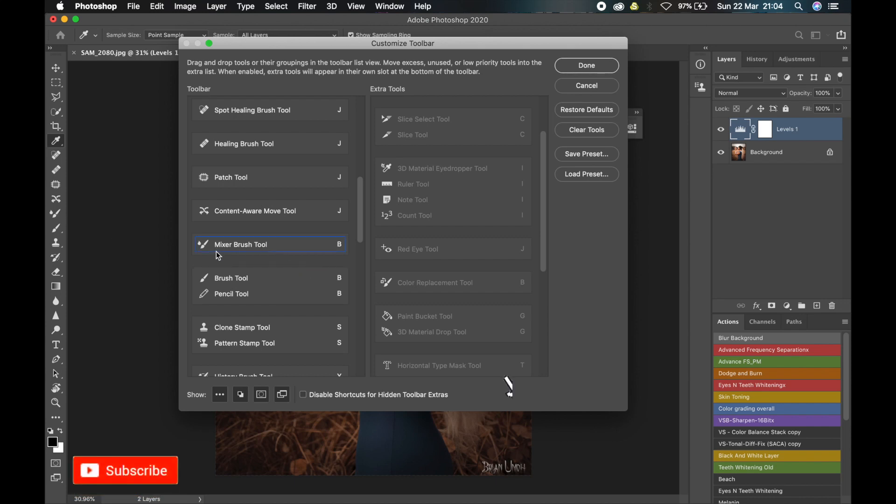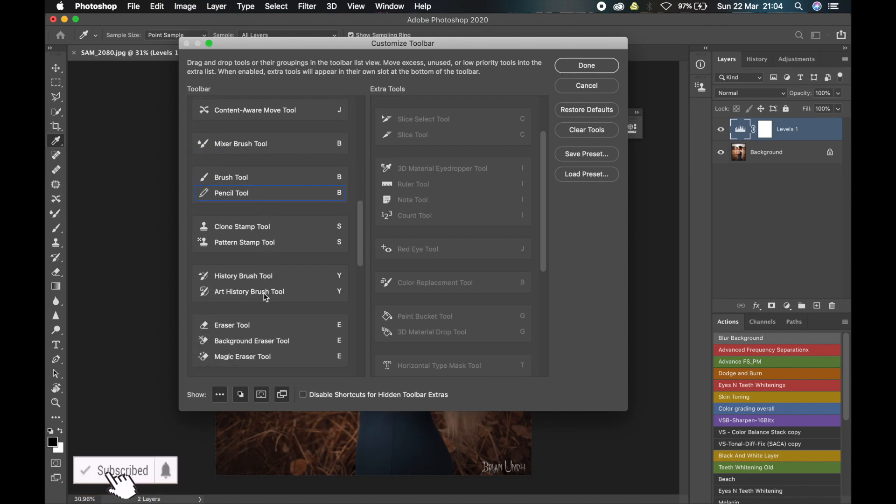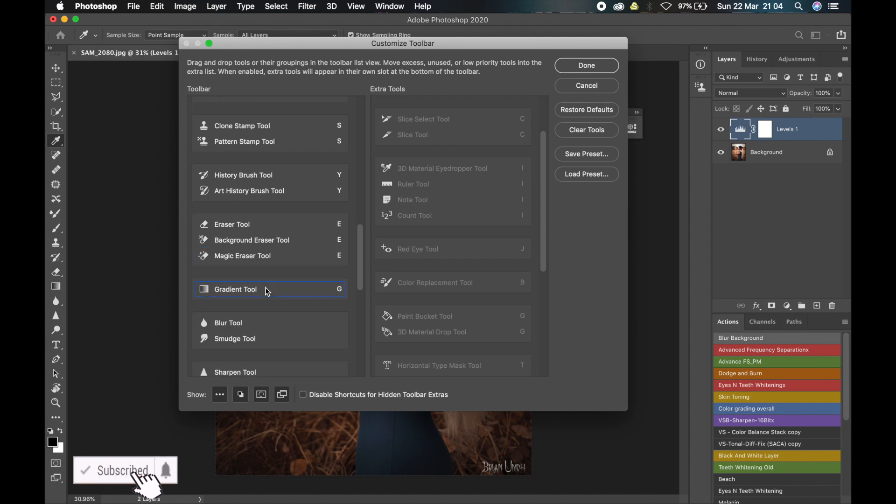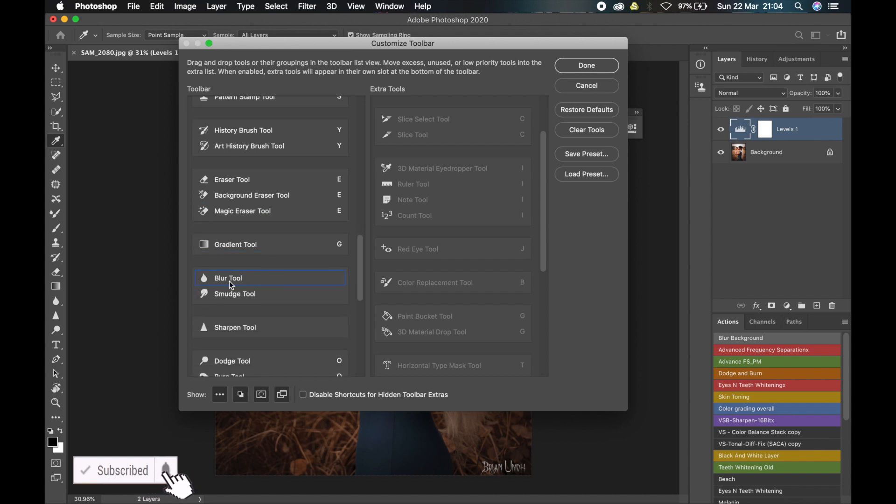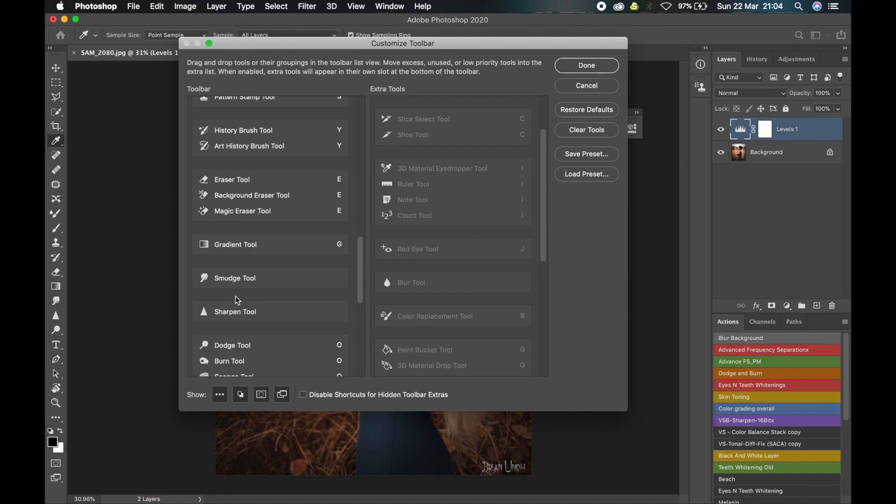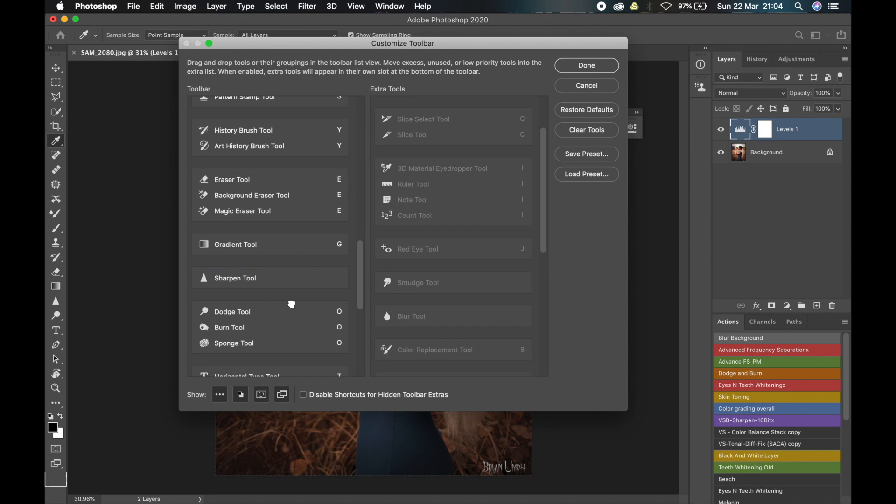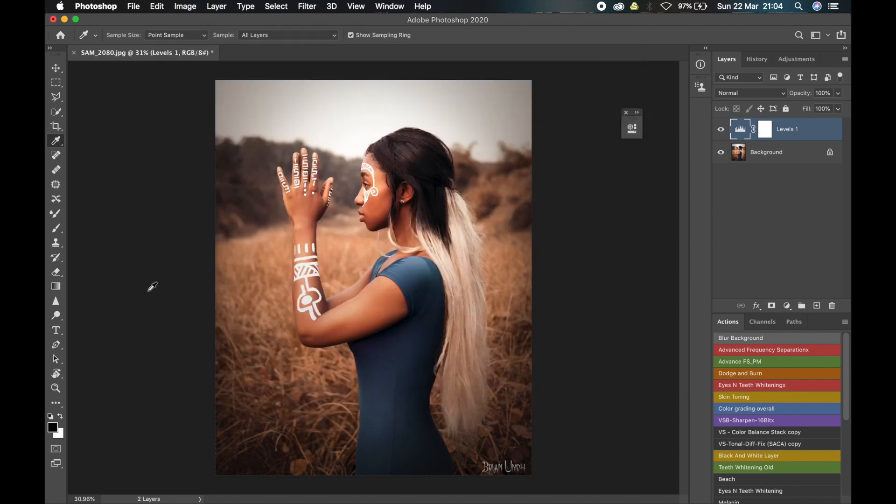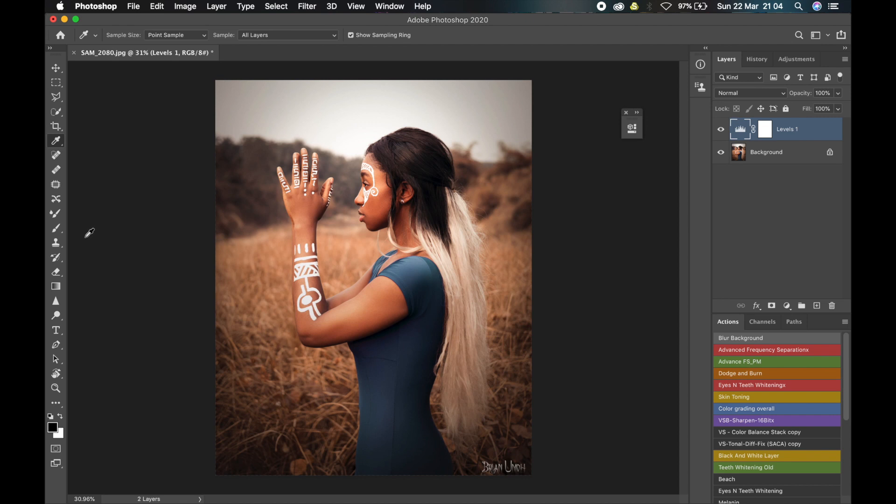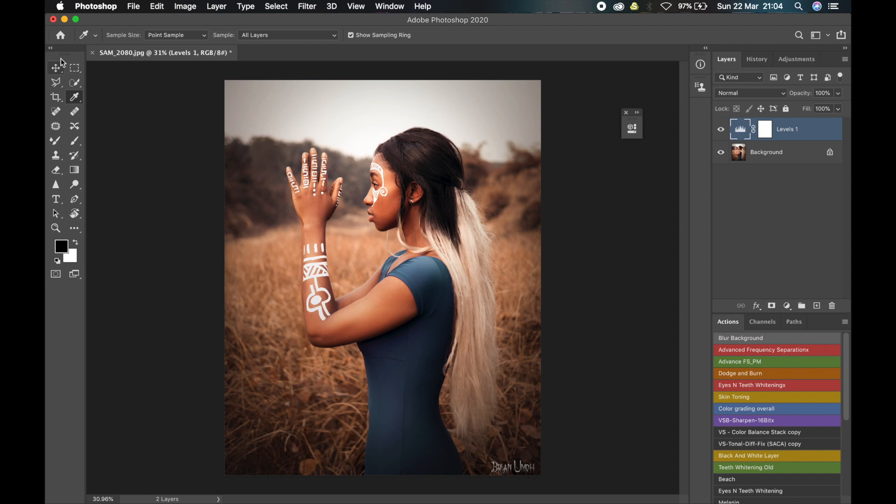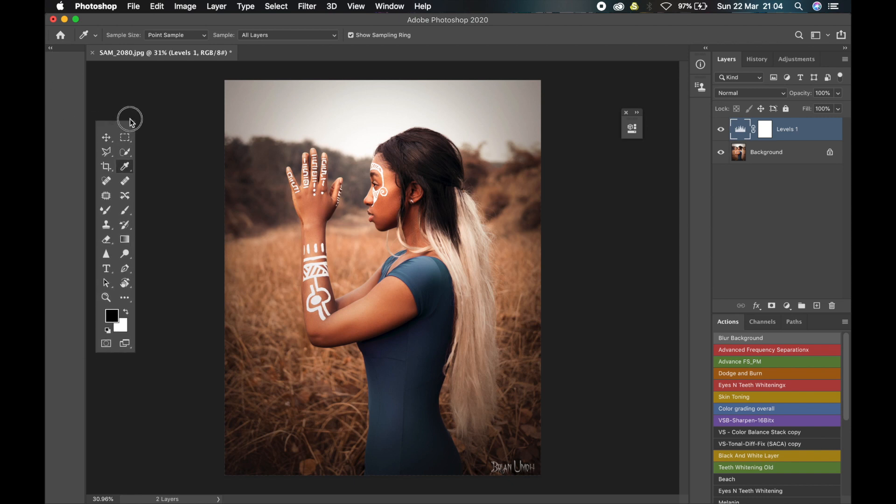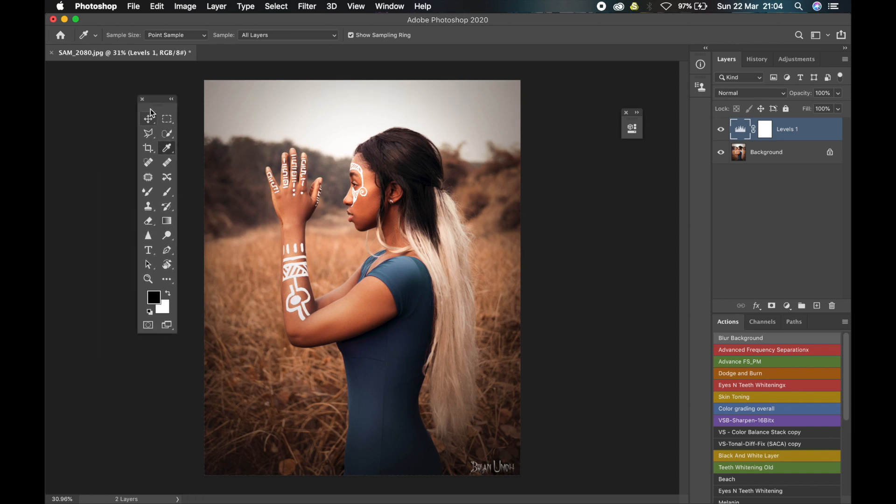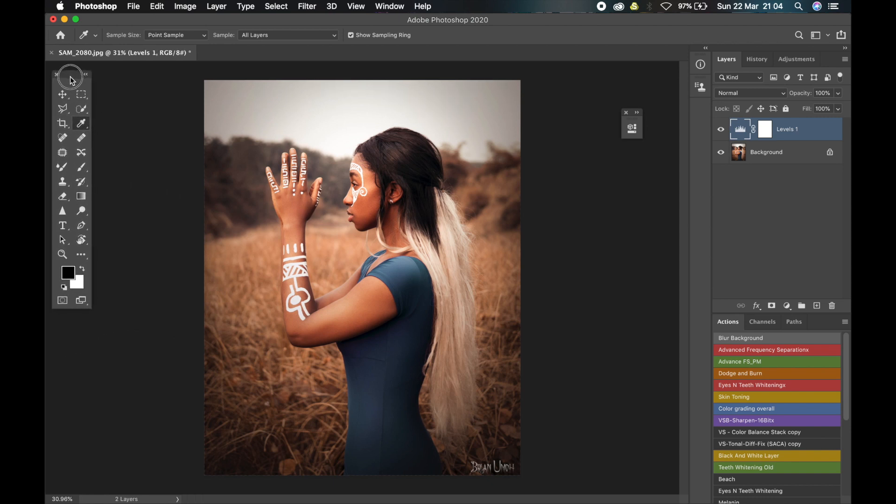So once you notice the tools that you don't use, just get rid of them. I don't use this Blur and Smudge tool, and then click on OK. That way, tools will just pile up here that you don't use. The essential ones, the ones that you use all the time, will be here, and the ones you don't use will be gotten rid of. So that's how I customize my own workspace tool. I can even make this bigger. You see? That way. And then make it float.